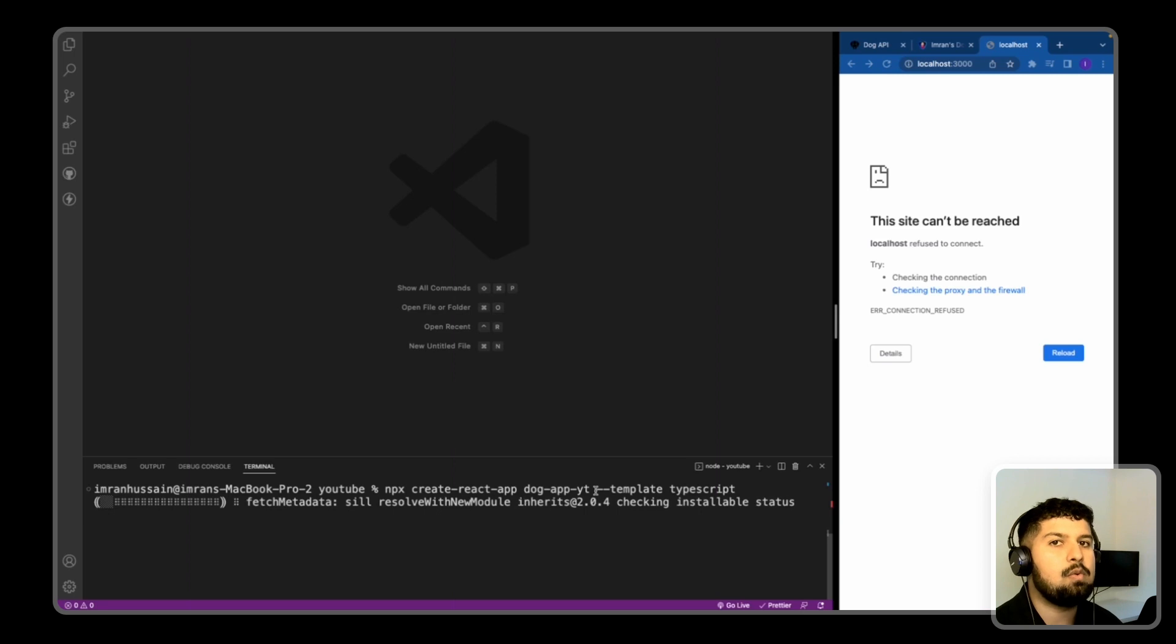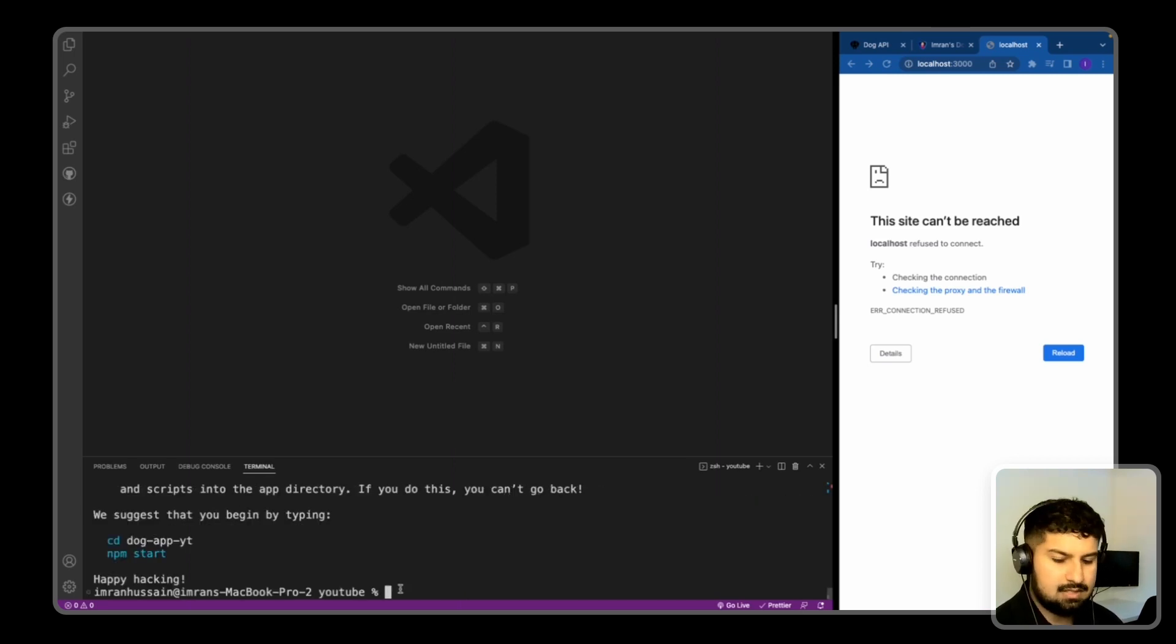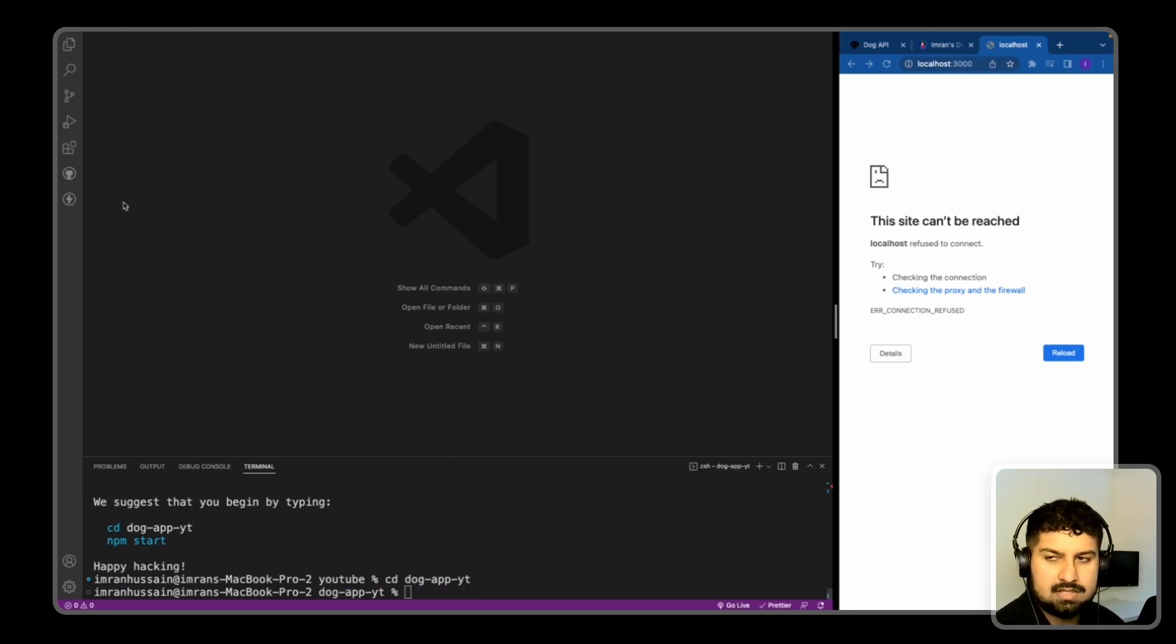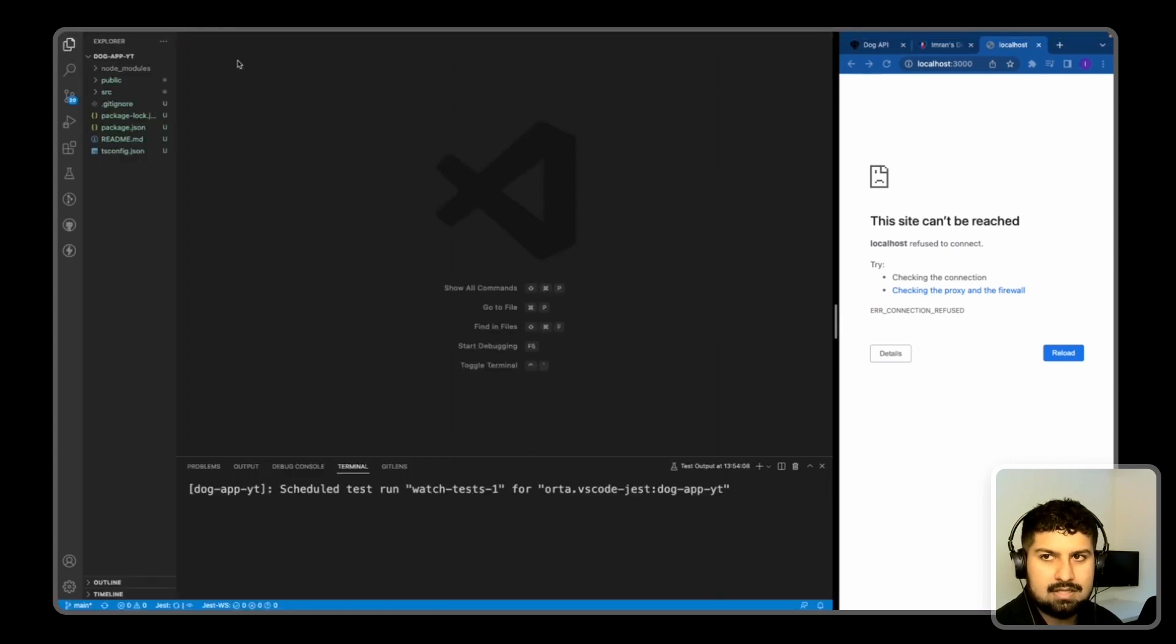Now that's installed, I'm just going to cd into the dog app. So cd dog-yt, and then if I just open the folder you can see the files here on the left.